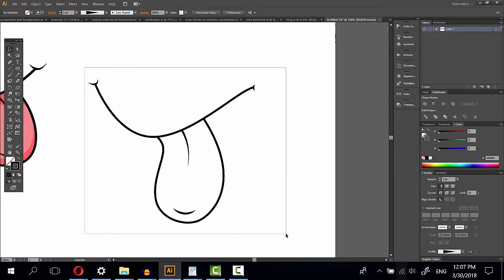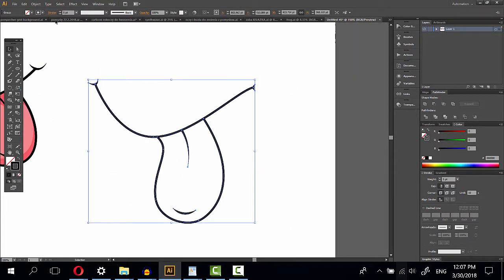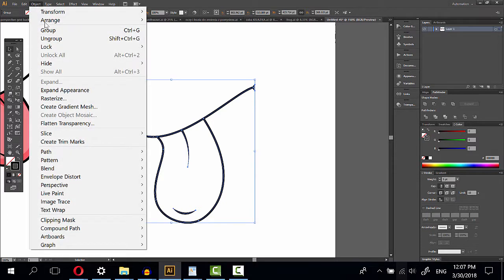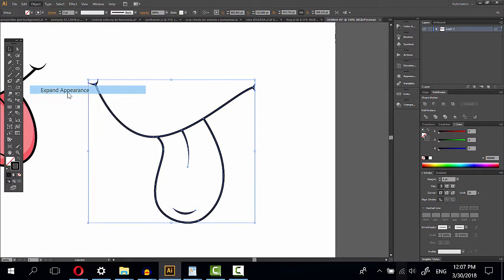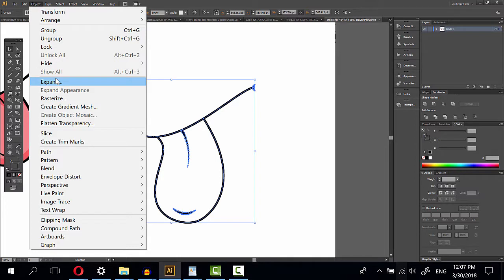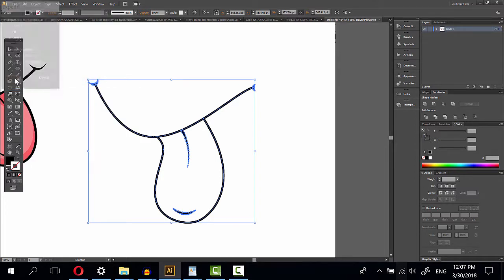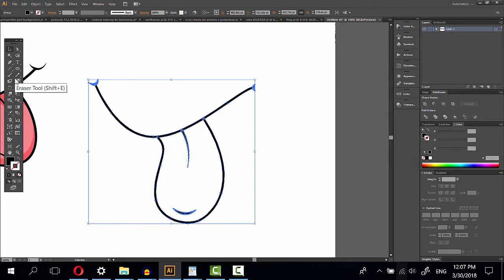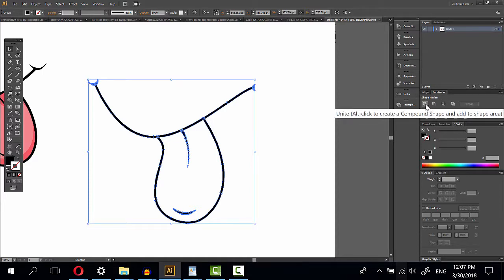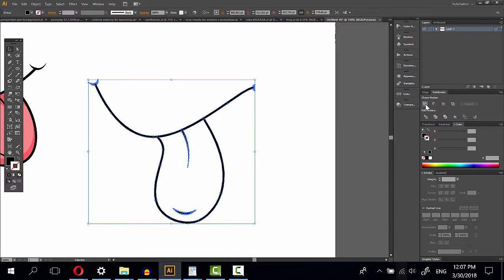Select all. Choose object, expand appearance. Again, object, expand, fill and stroke. Now in pathfinder, choose unite.